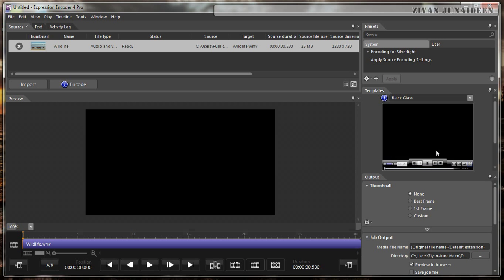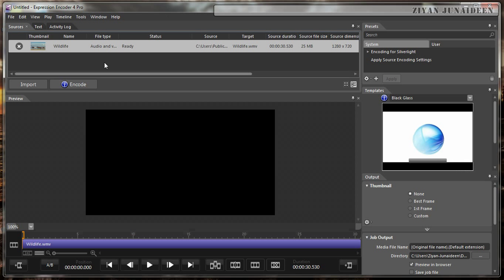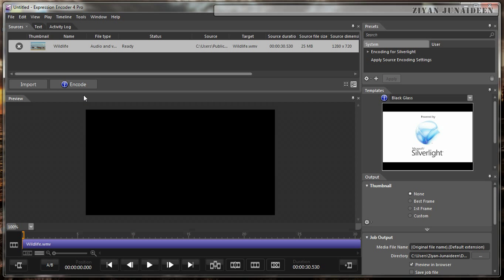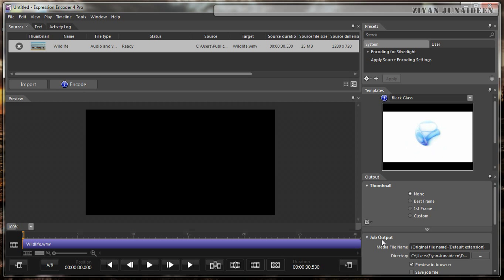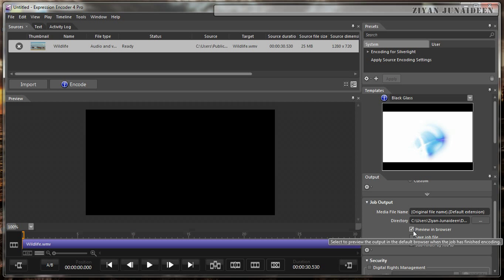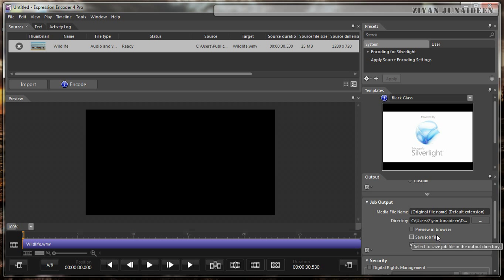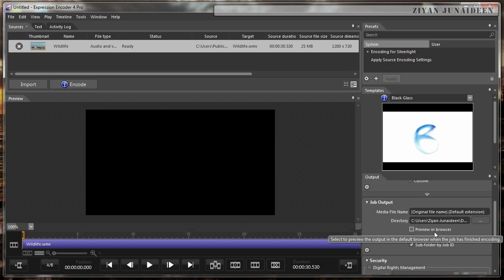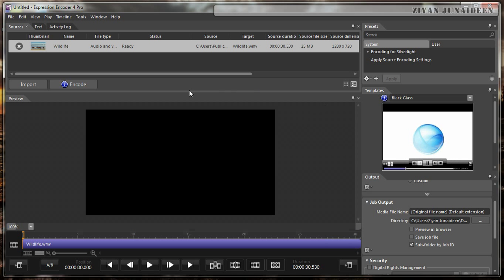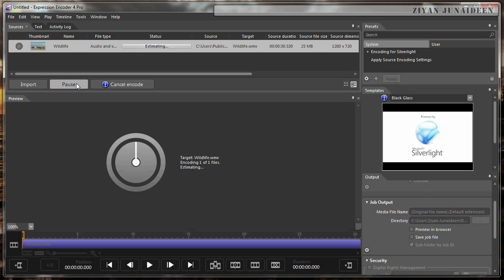After you select the template, all you need to do is go and click the Encode button. It should encode the video and show the output in the web browser. But due to technical difficulties in my PC, I am not able to view it in the browser. What I am going to do is uncheck this preview in the browser button. But you don't have to do this unless you have problems viewing it in the browser. After that, I am going to hit the Encode button.